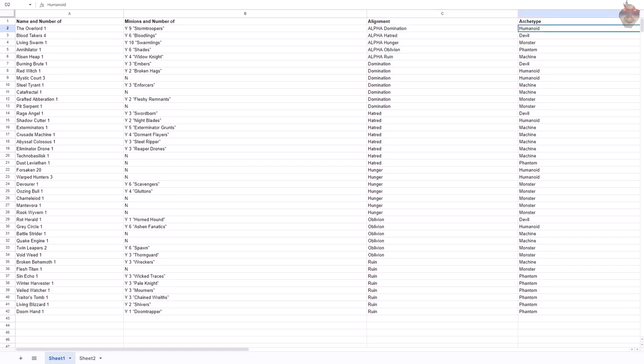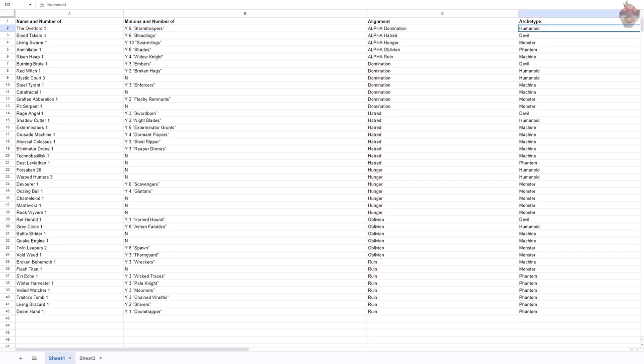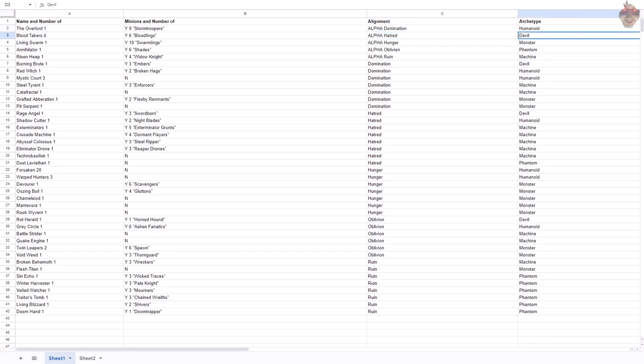I broke these down into five things when I read the descriptions. For me, the Overlord and his Stormtroopers, to me, they're humanoid. Humanoid would mean someone who is human in appearance, maybe not necessarily human-sized, but human-shaped. You know, two arms, two legs, that sort of a deal. For the Blood Takers, Hatred's alpha, the archetype that came to my mind was devil. The Blood Takers and their Bloodlings, to me, they said more like bloodletters or demons, devils. So that's why I named them devils, because they remind me of the bloodletters, sort of agents of Khorne from 40K.